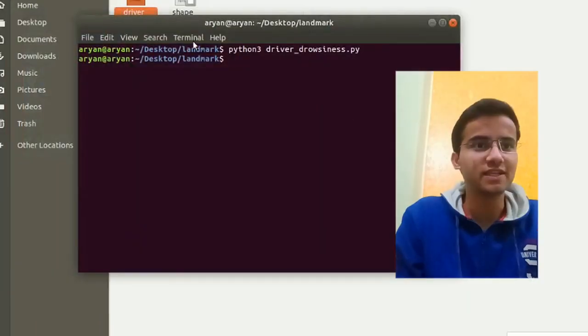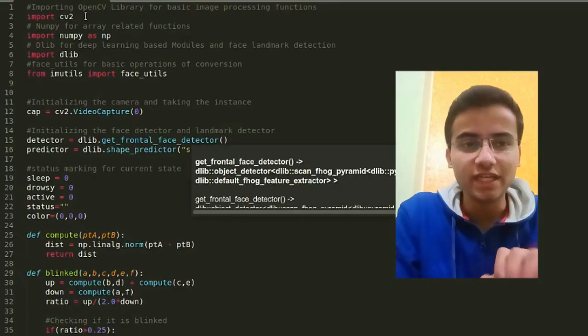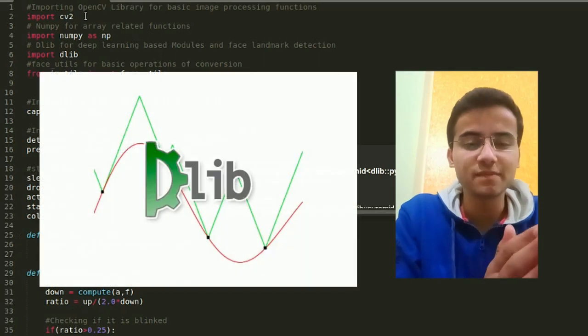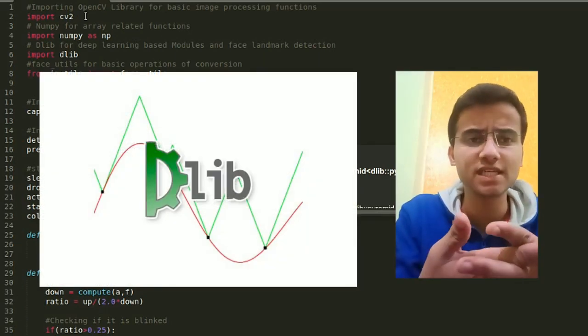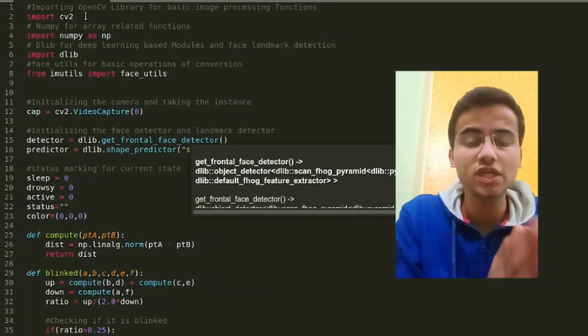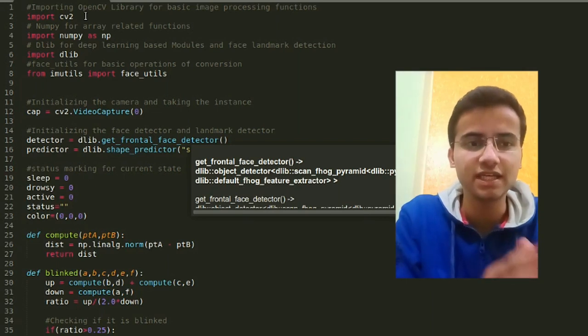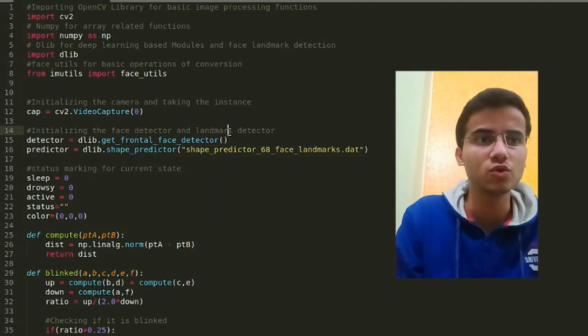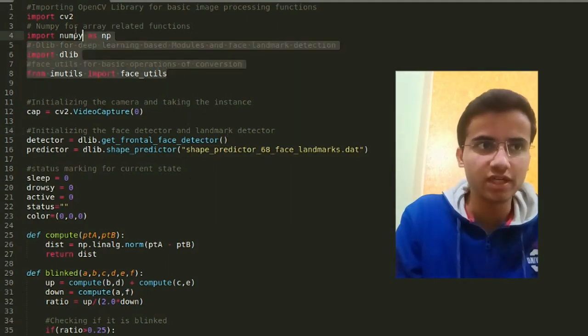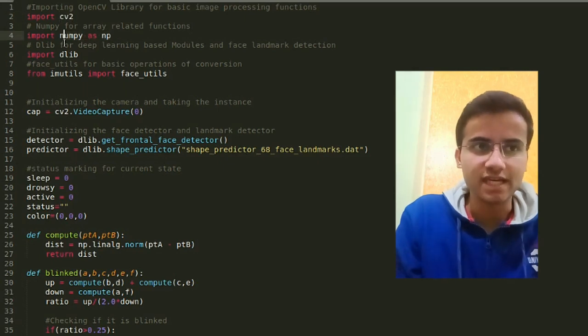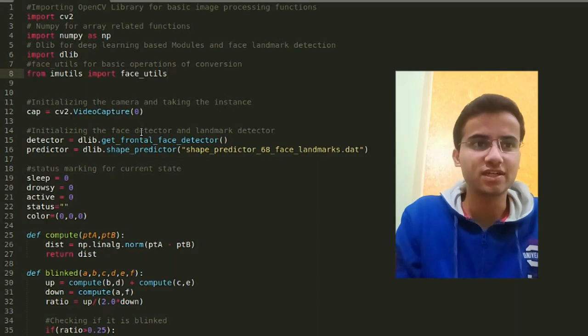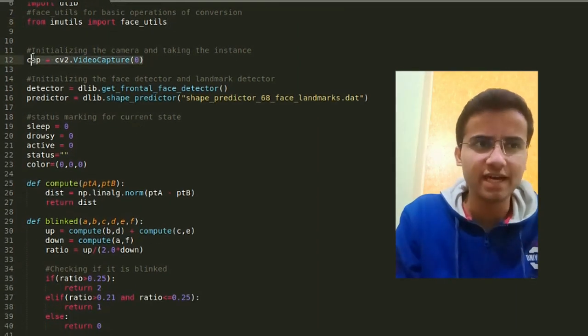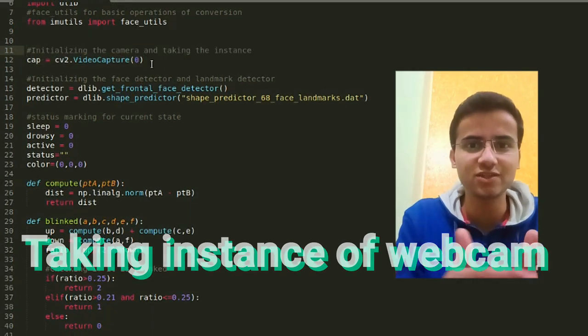Before going to the code, let me tell you about Dlib. The Dlib library has pre-implemented machine learning functions that can be used basically for image processing. This library was originally written in C++ but we're using its Python wrapper here. We're importing four things: cv2 (OpenCV), numpy as np, dlib, and imutils. I'll tell you later why imutils - I was doing some conversion with it.